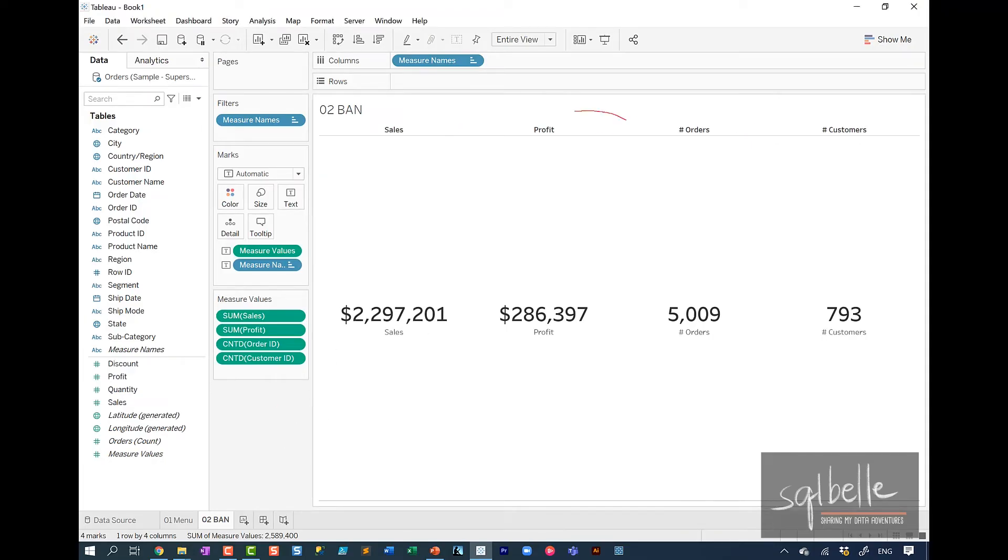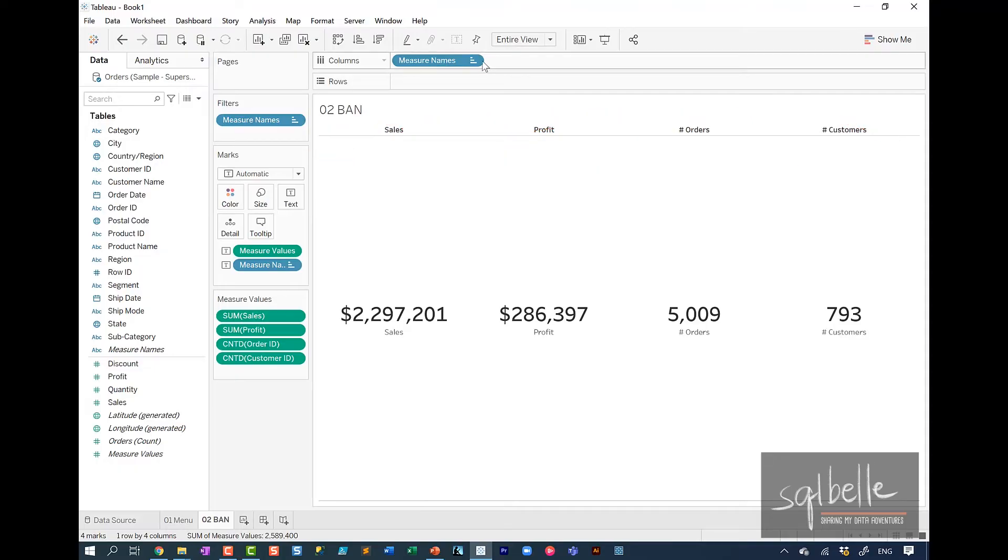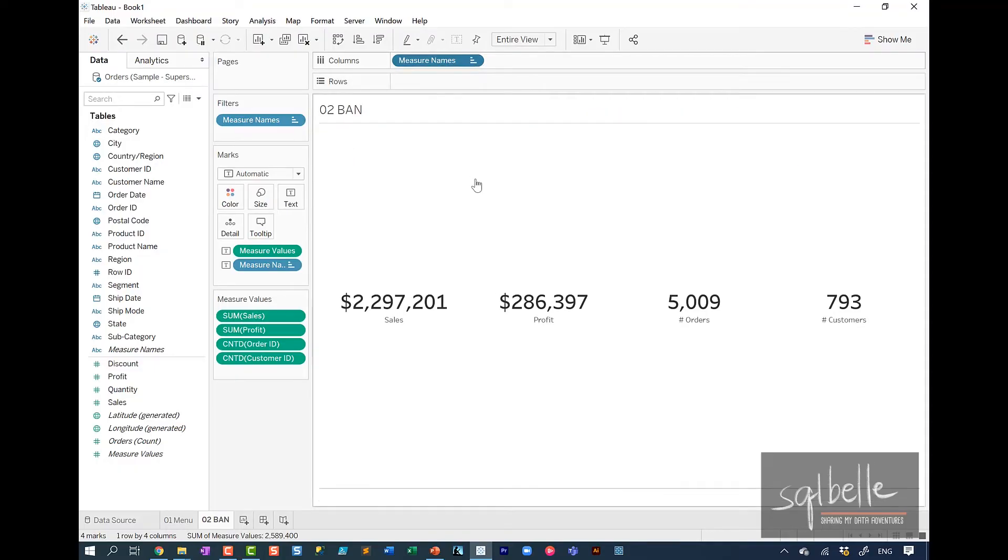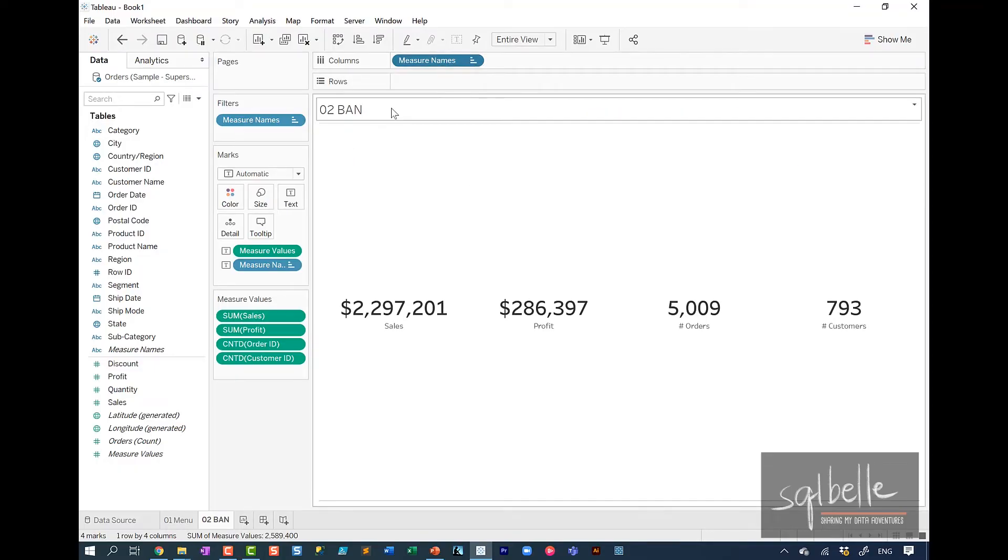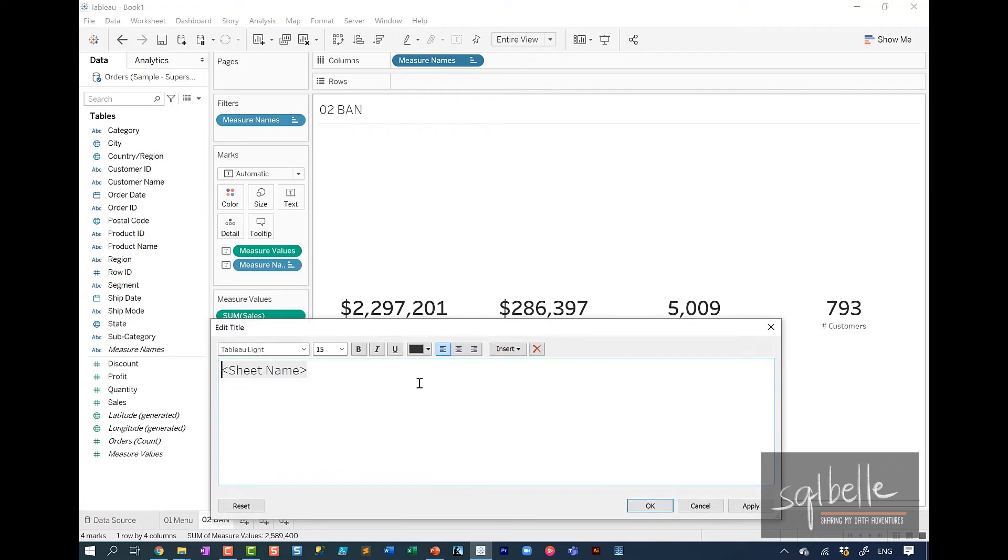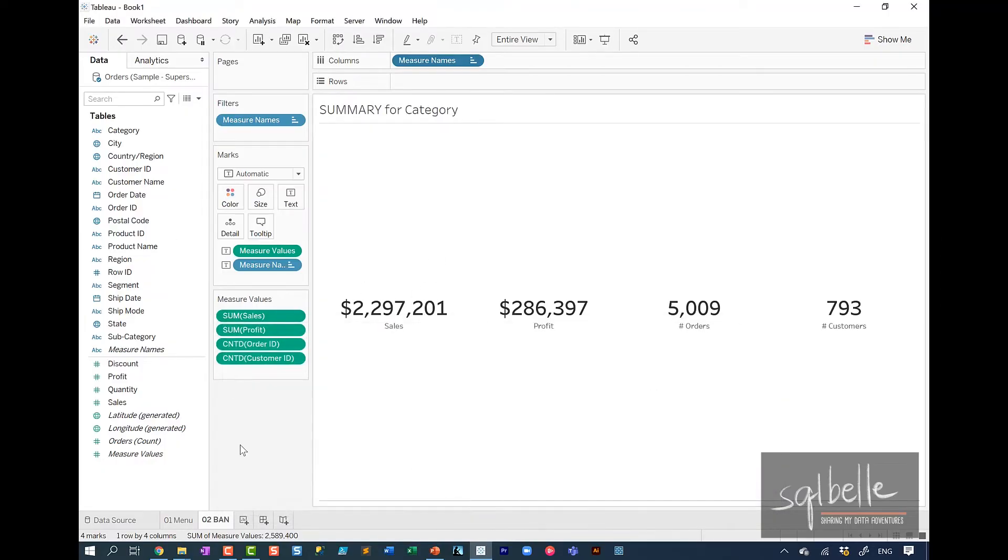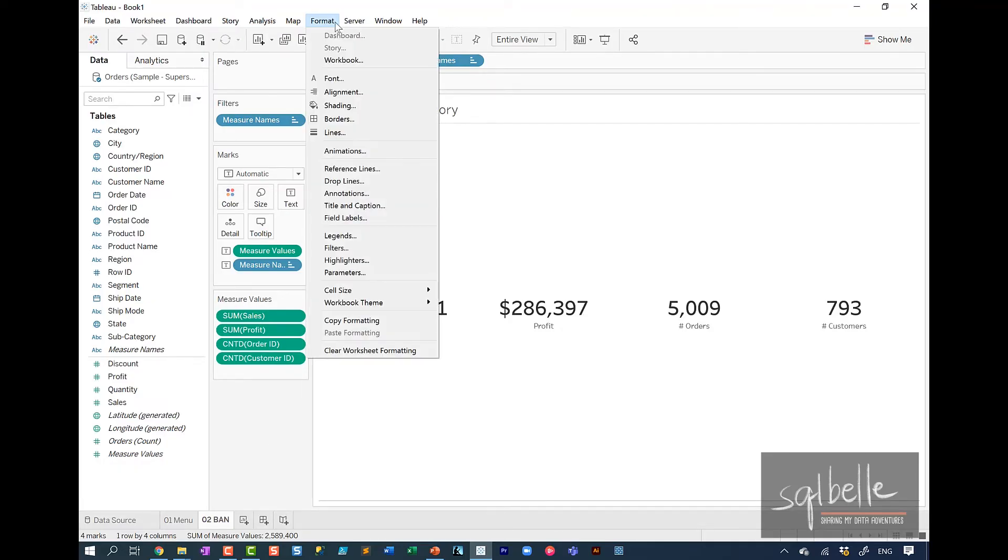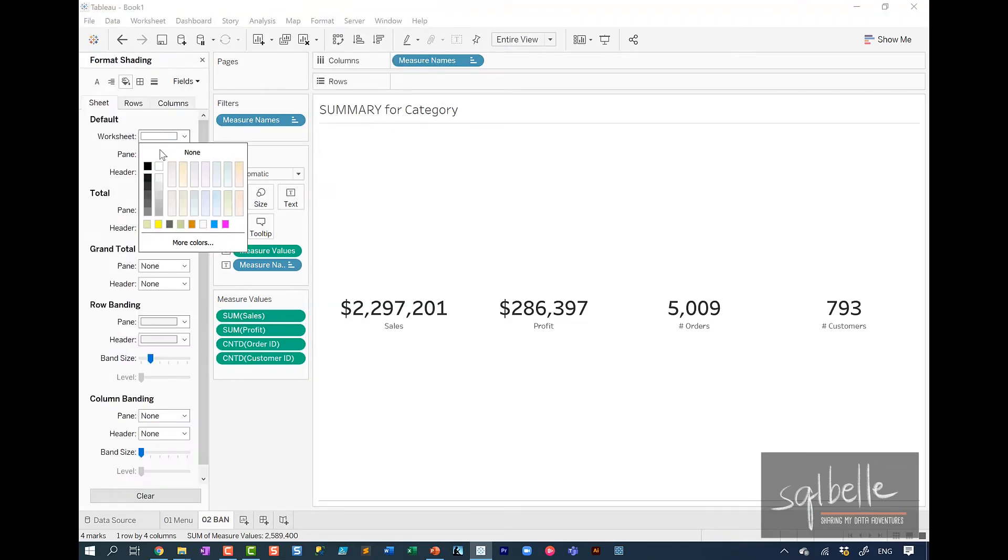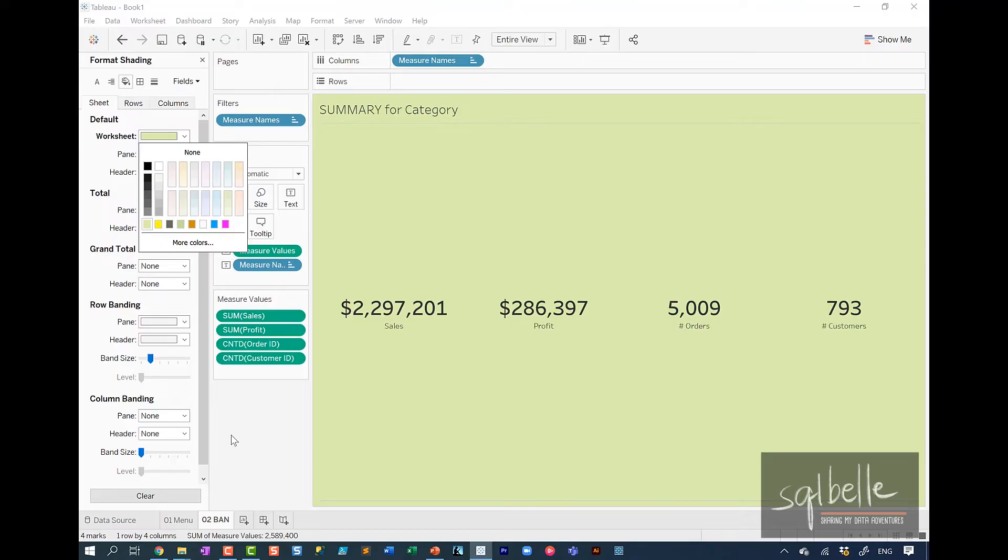We also want to hide this header. So on the dropdown, uncheck show header. Let's double click on title to change it. So in here, summary for category. We're going to change this later on. But for now, this is a placeholder. Click on apply. A couple more things we need to do. I'm just going to change the shading of this worksheet. So under format, shading. On the worksheet, I'm going to select a green that is part of the branding or the look and feel of this particular dashboard.